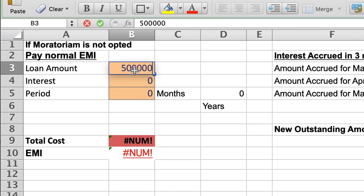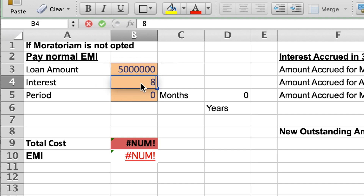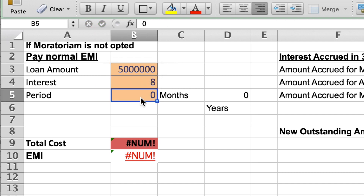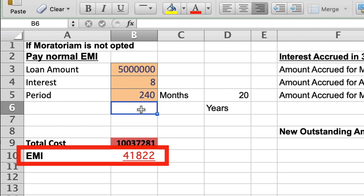Take an example of a 50 lakh rupees home loan with 8% rate of interest for a period of 20 years. The normal EMI will be 41,822 rupees.